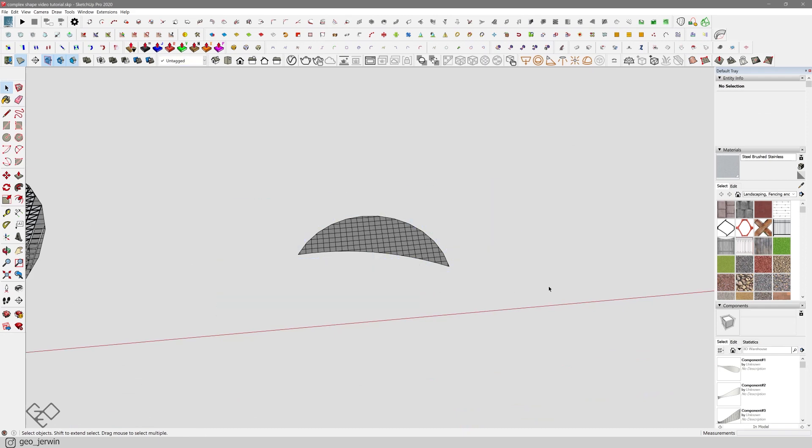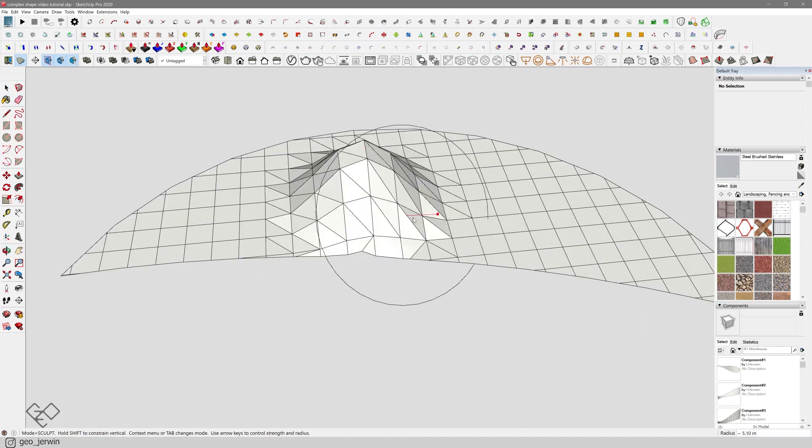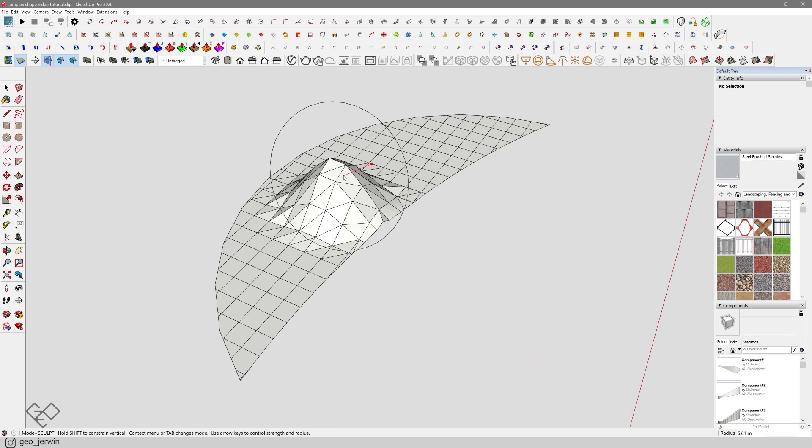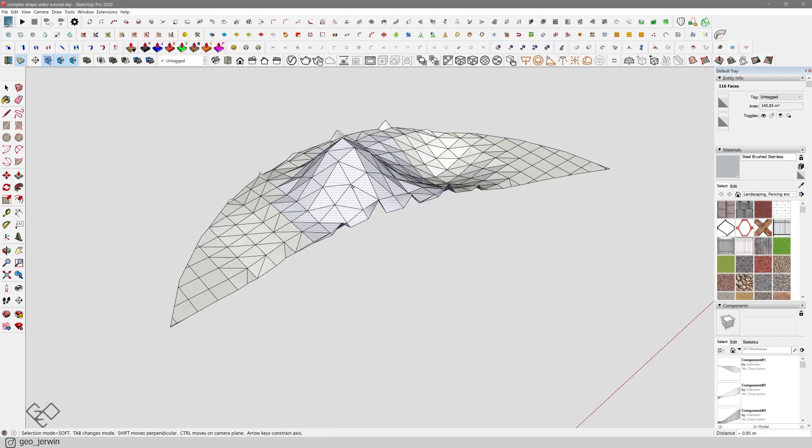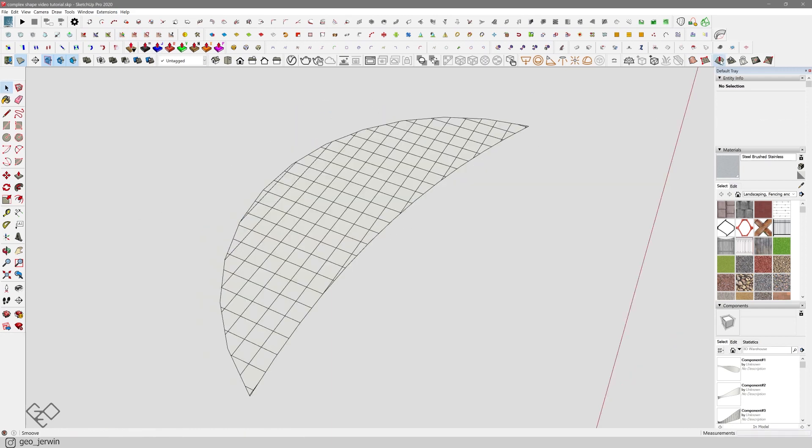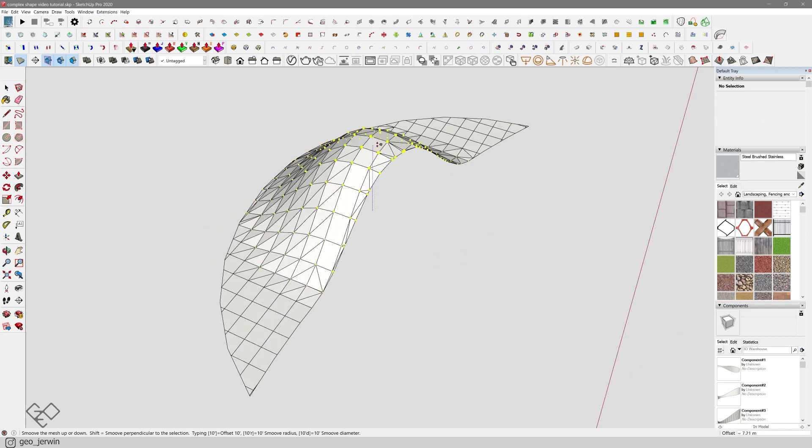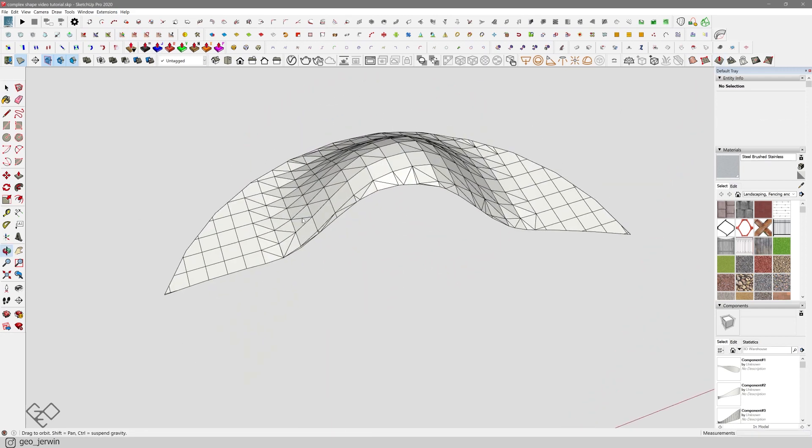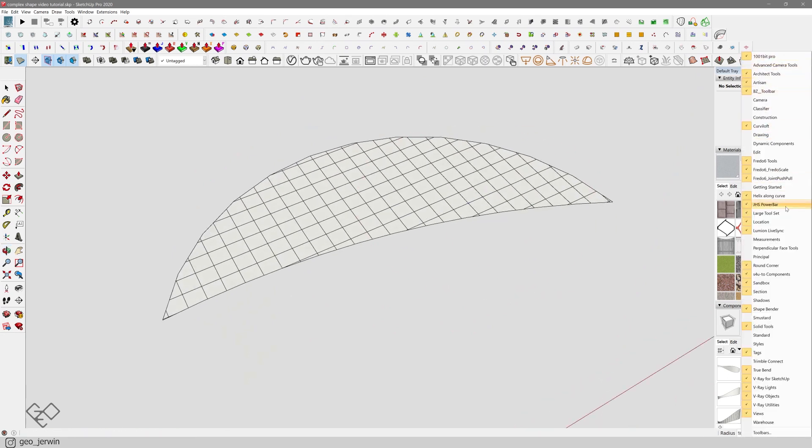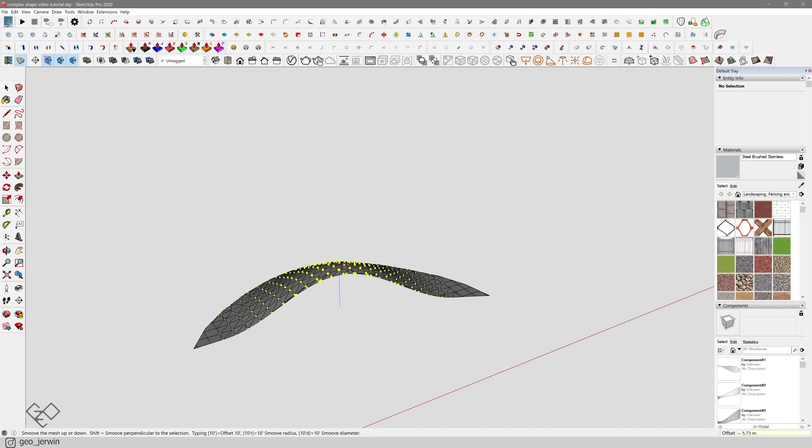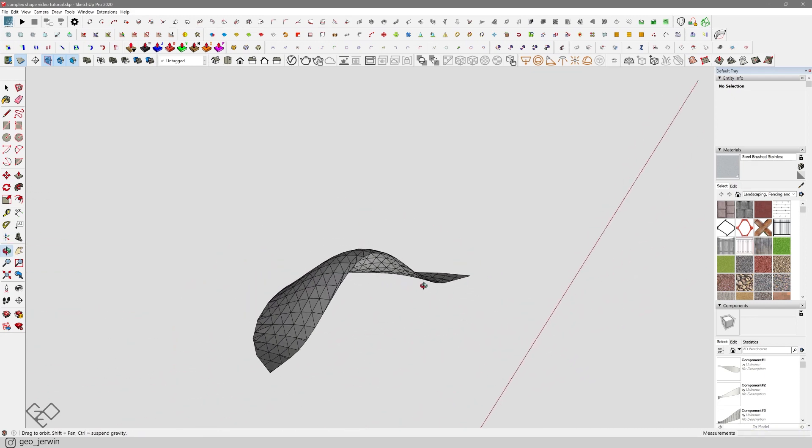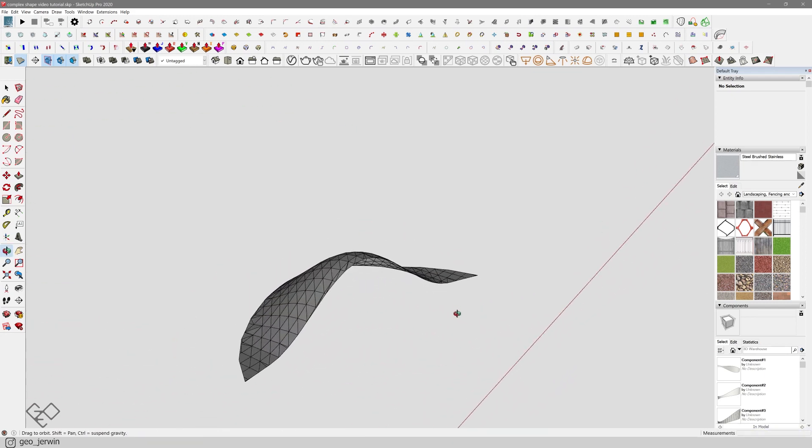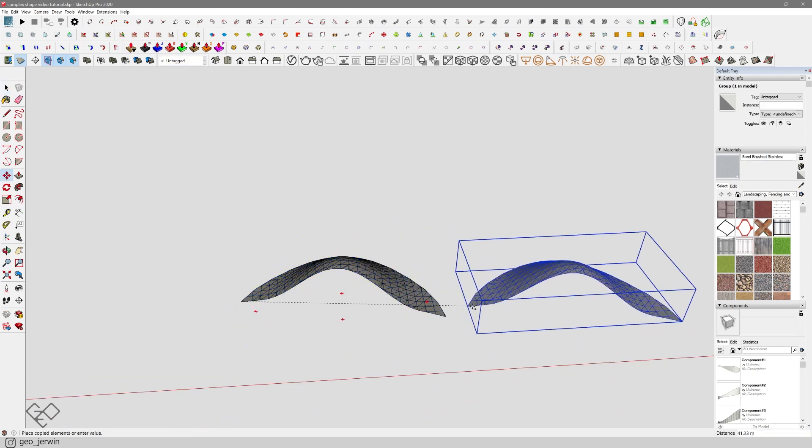Now our mesh is ready. You can use Artisan to push, pull, move or rotate, or you can use the good old sandbox tool. If you can't find this toolbar, just right click over here and make sure sandbox is checked.